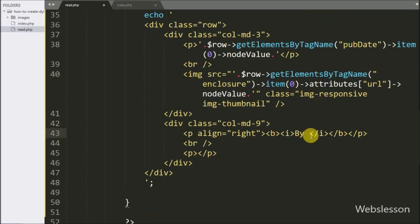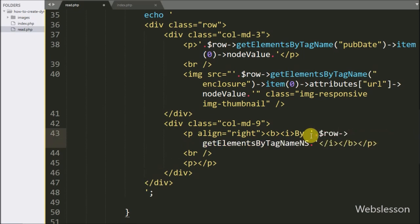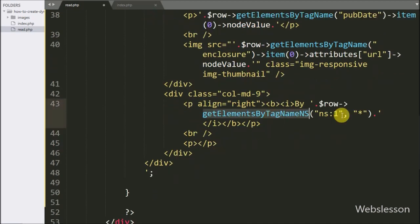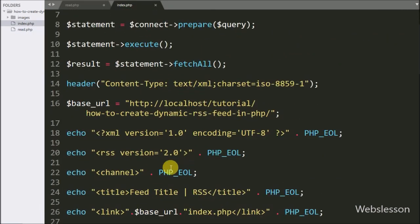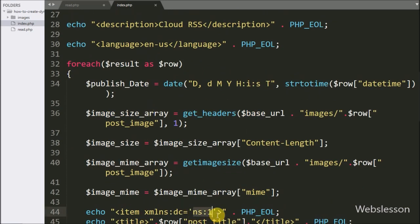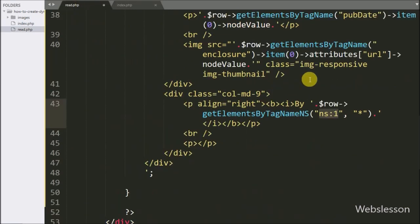In the same way, we want to display the author name. So here we write dollar row with the getElementsByTagNameNS method, and under this we write 'ns::1' and star. This method will search all elements with the given tag name in the specified namespace. So it will return the content of ns::1, and to fetch the value we write item 0 with node value. This will return the author name.